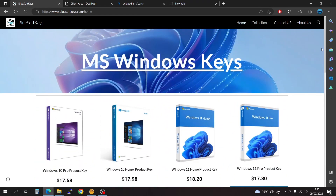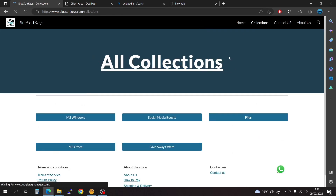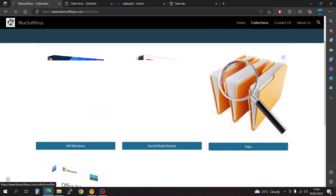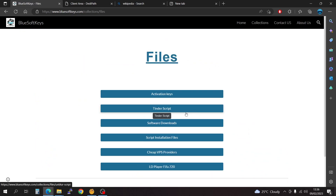Going back to the topic of our video, we're going to have to go to the collection. I'm going to have to link the website in the description — I'll put the link in the description. Simply just go to the collections tab here.